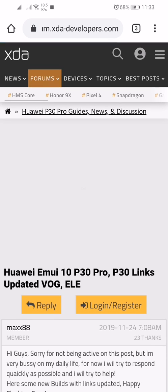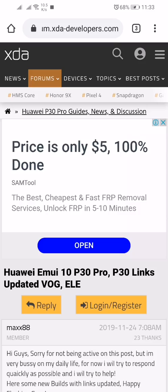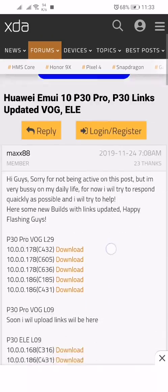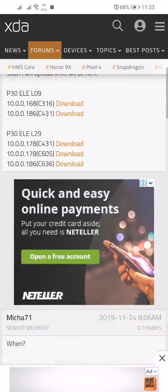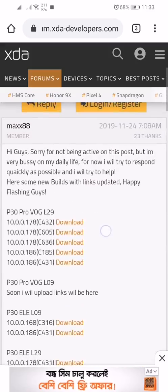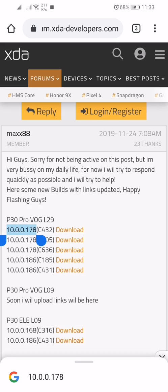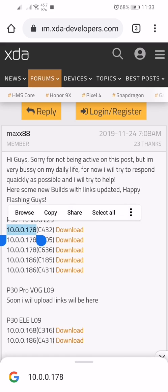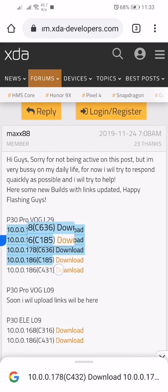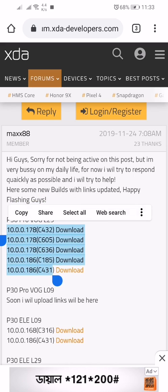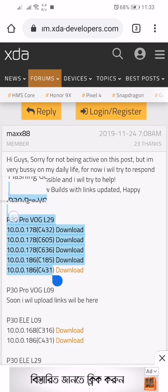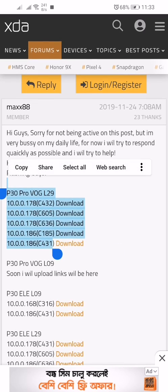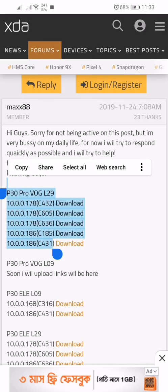Scroll down. You can see there is Android 10 and that's for P30 Pro VOG L29.